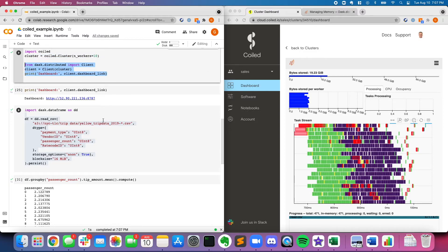So if you're using Google CoLab, you want a little bit extra horsepower, you want to scale to a cluster, and you like Dask, you might give Coiled a shot.